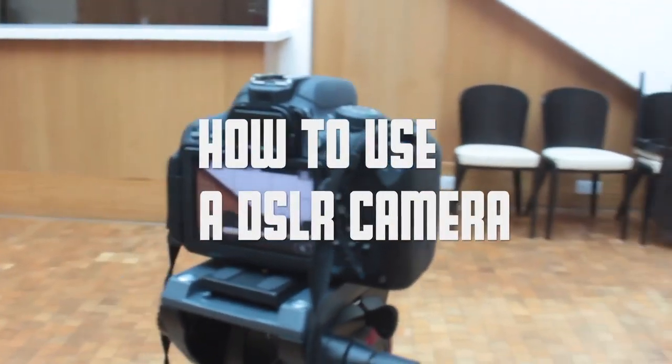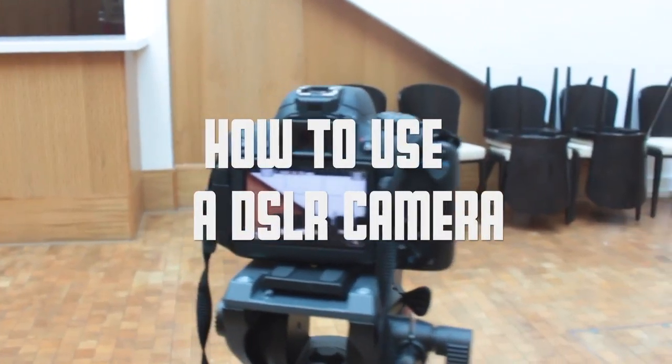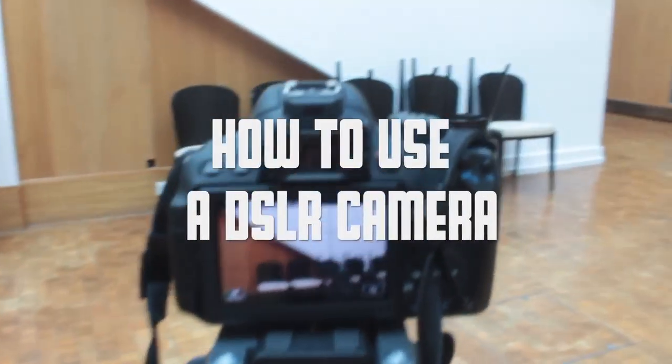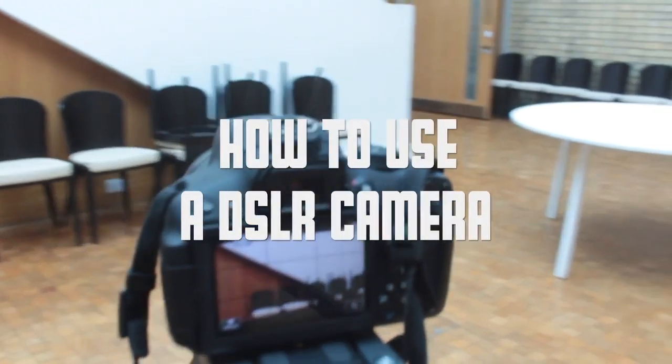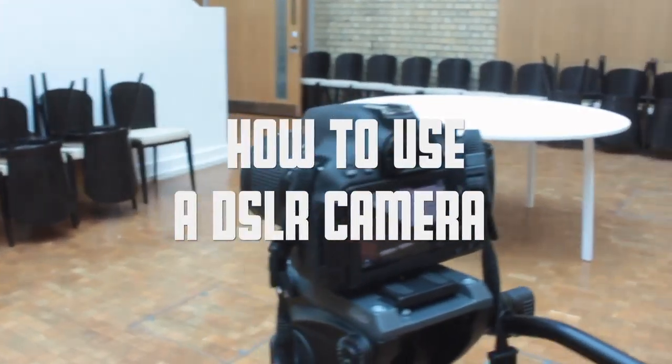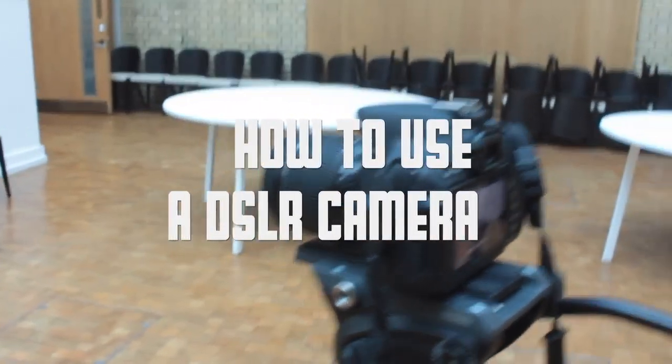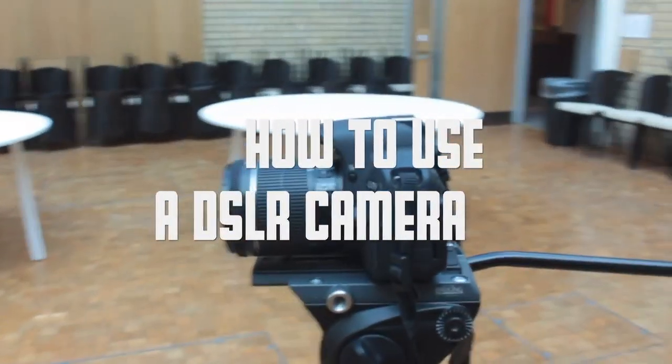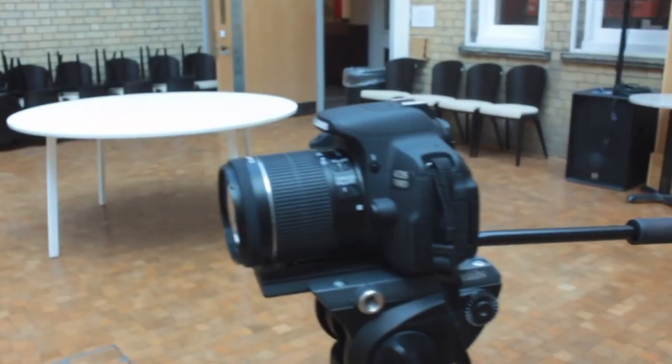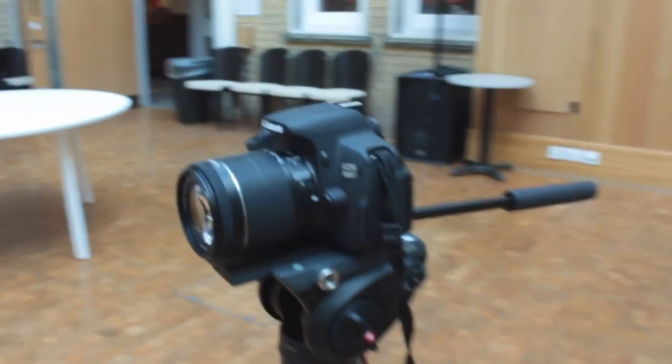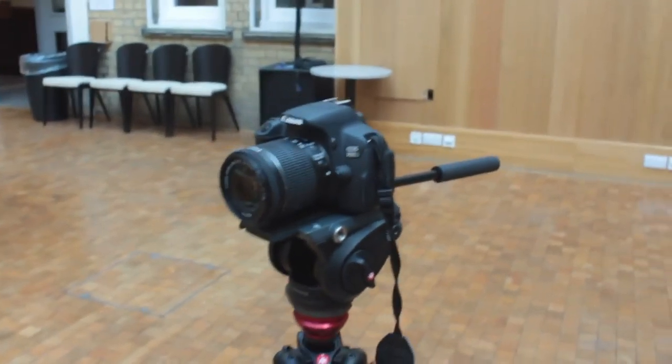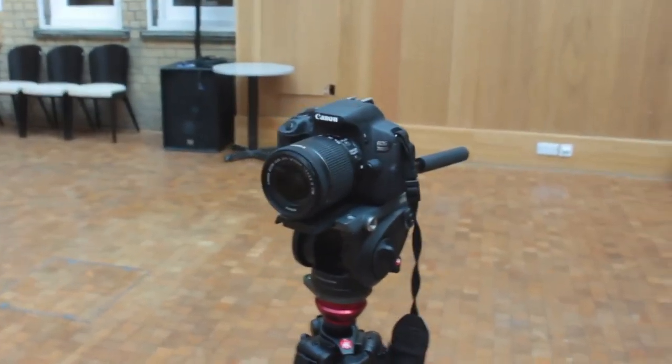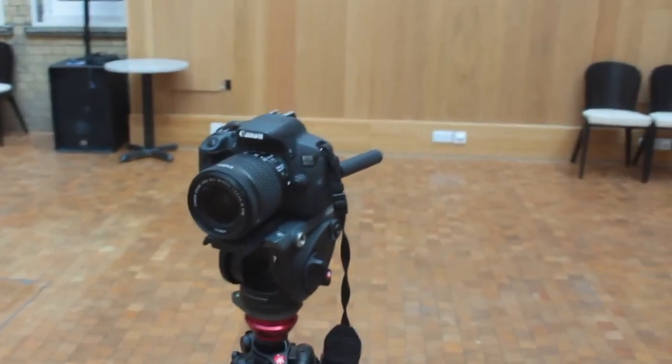Today we are going to show you how to use the DSLR cameras. We here at the college use the EOS 700D Canon camera. Continue watching this video to learn how to use this.